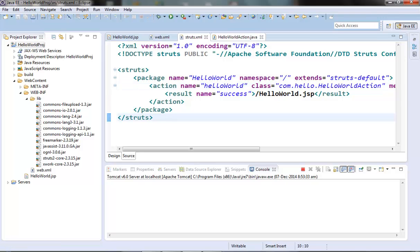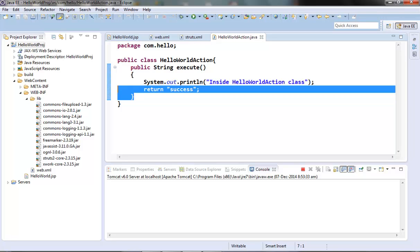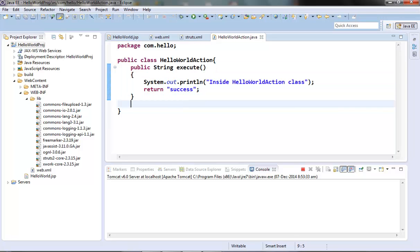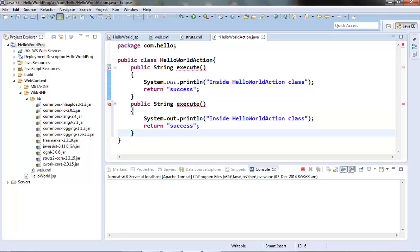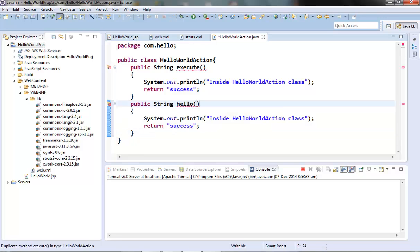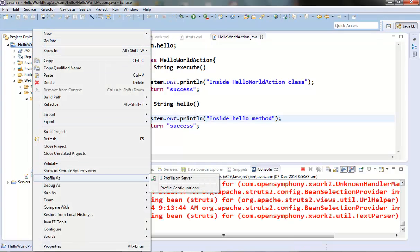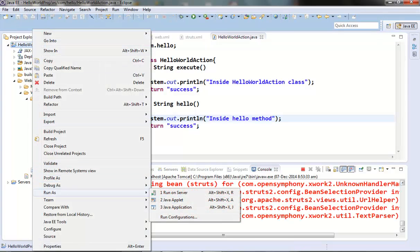Let's create a hello method in this action class. It should have the same signature — just give it the name hello. Change the system out inside the hello method, then run this on the server and test it out.